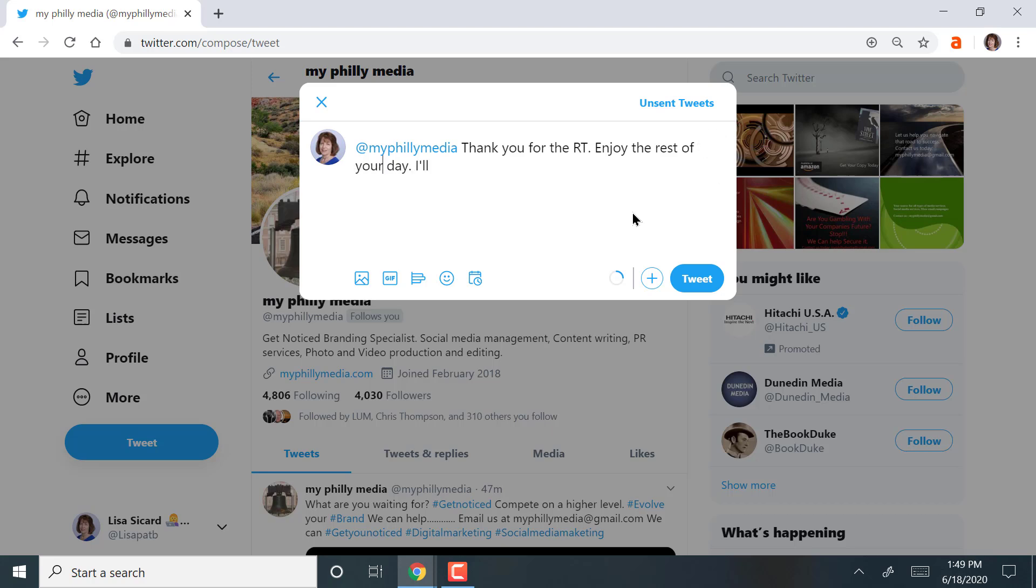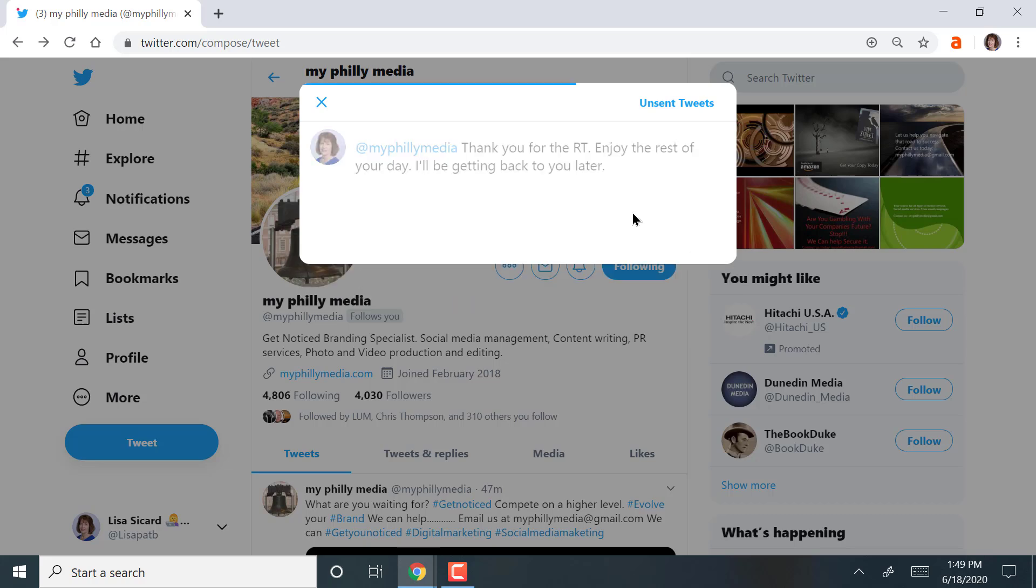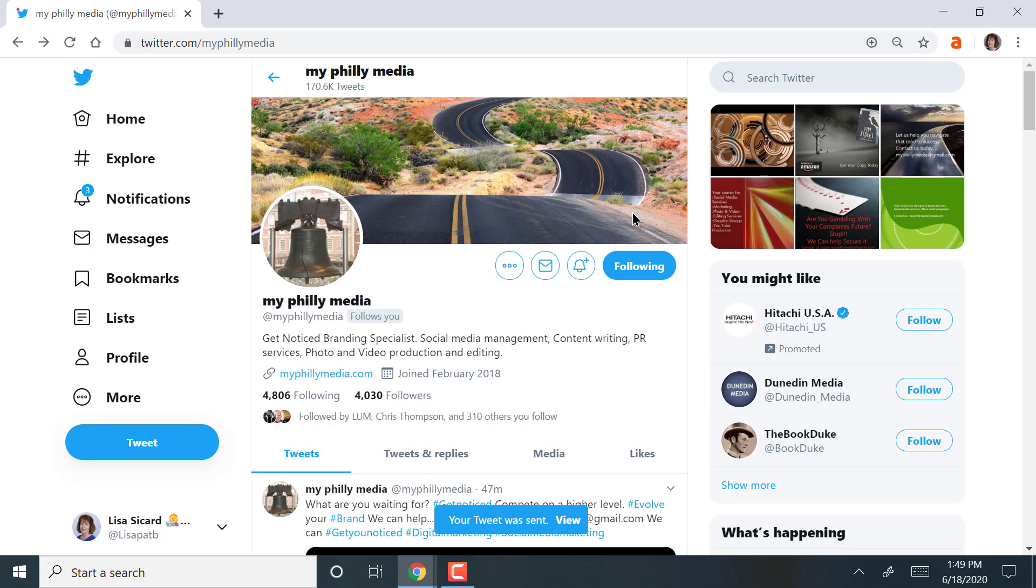Twitter does not have an edit button. Twitter does not have an edit button like Facebook. So be aware of that. I'll be getting back to you later. And I'm going to send that tweet.